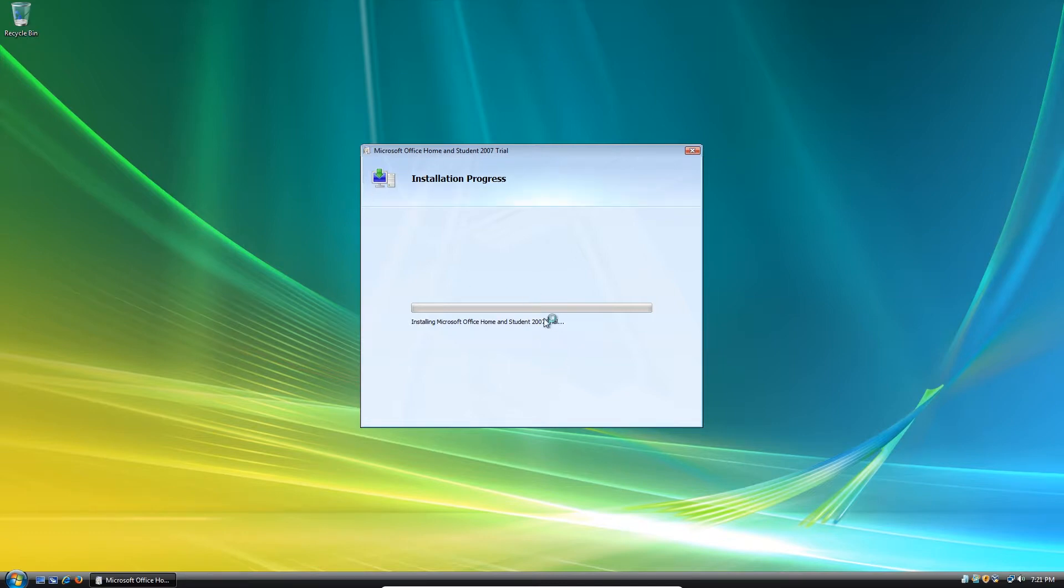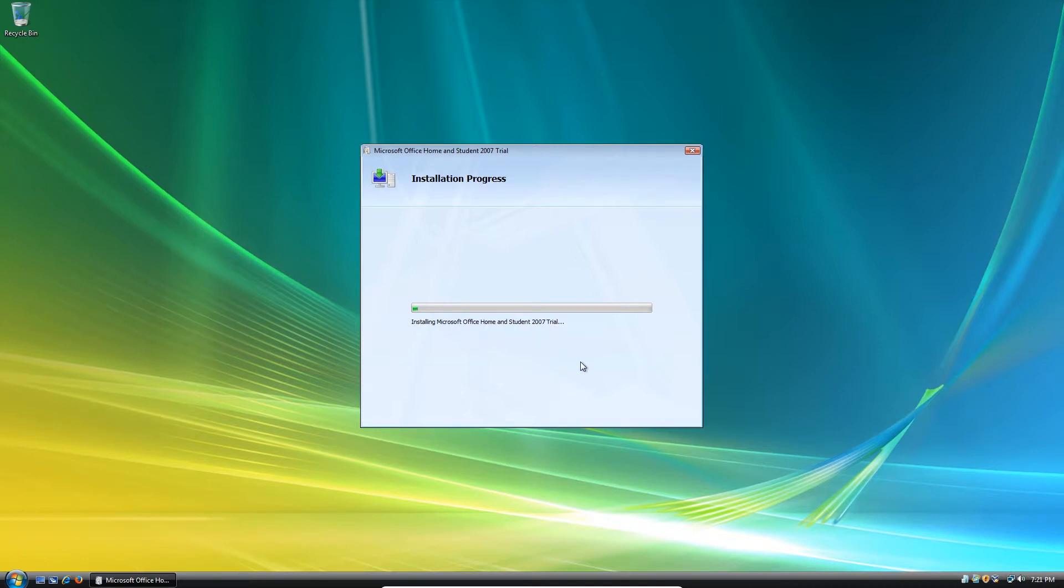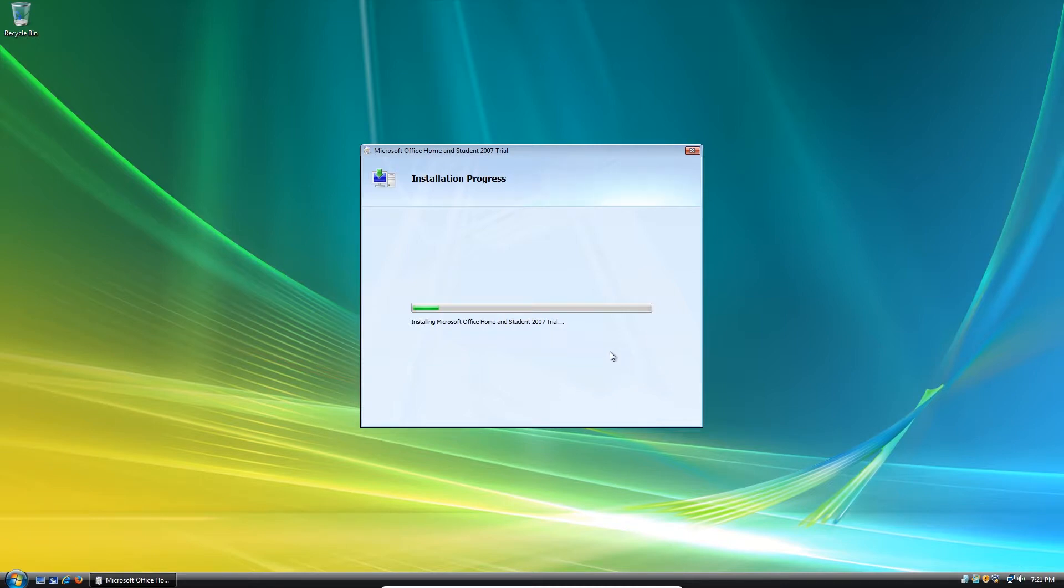As it says right here, this is just the trial version. I'm just going to keep it with the trial version since I won't have time to actually show you how to fully activate it. Because everyone knows how to activate Microsoft Office. So I won't go into full detail about it. And this is just a tutorial on how to do the basics of installing Microsoft Office 2007 in Windows Vista.